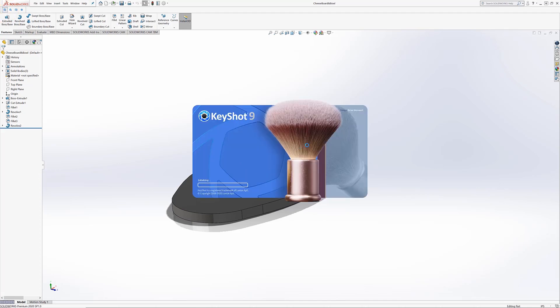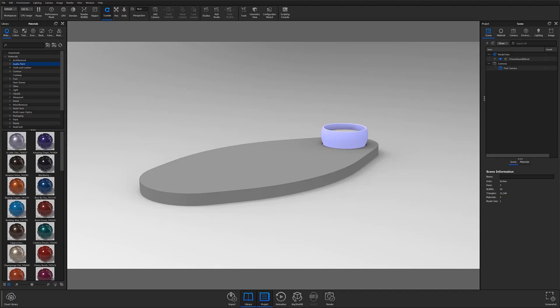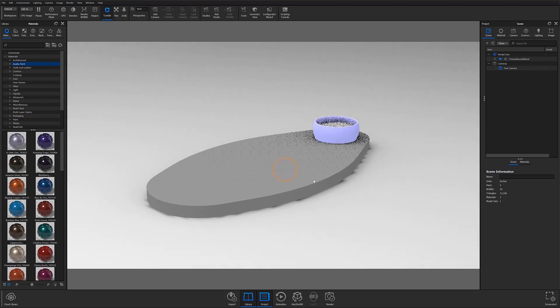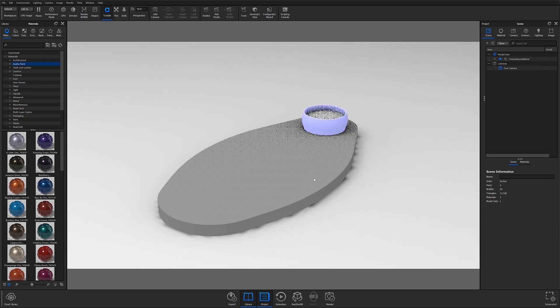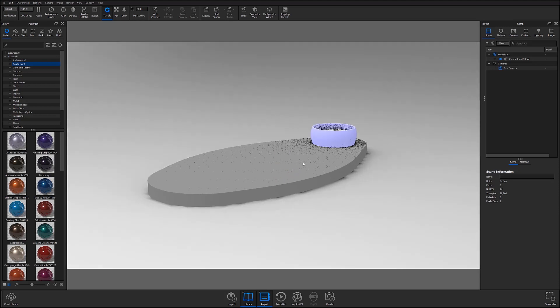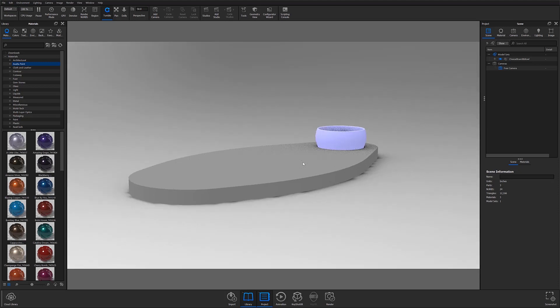The plugin imports your model centered and snapped to ground, with original size and appropriate model units automatically applied to your scene.